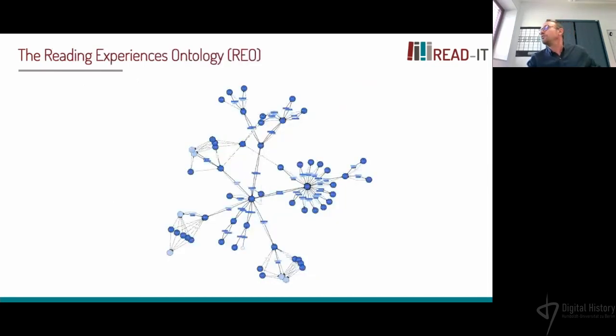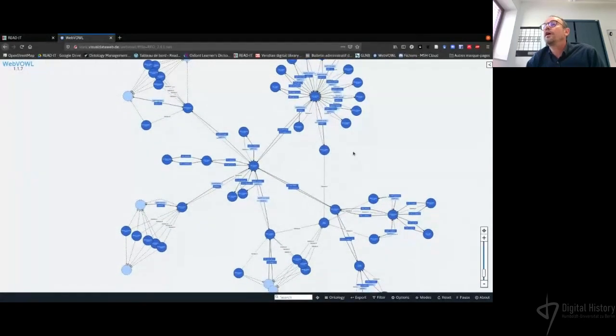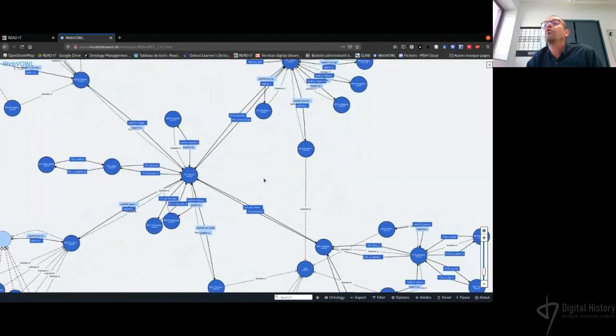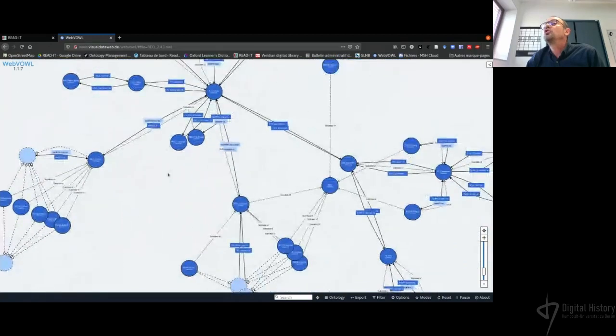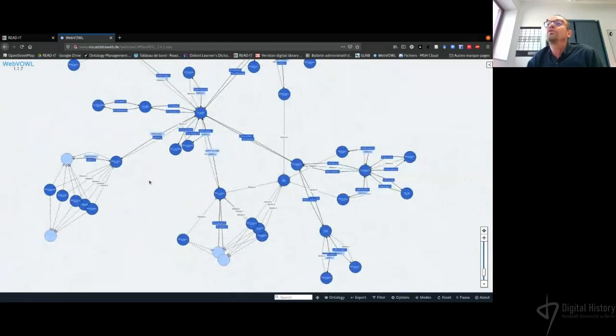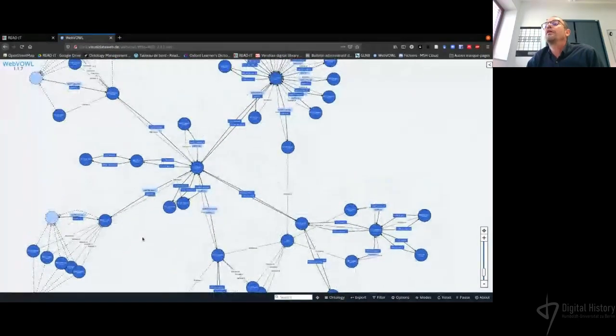We then had to transpose this model into an ontology. I'm switching my screen to show you a view of this transposition. You have here a view of the ontology file visualized through a web tool. The ontology is currently at version 2.4 and has some extra features that did not exist at the beginning.